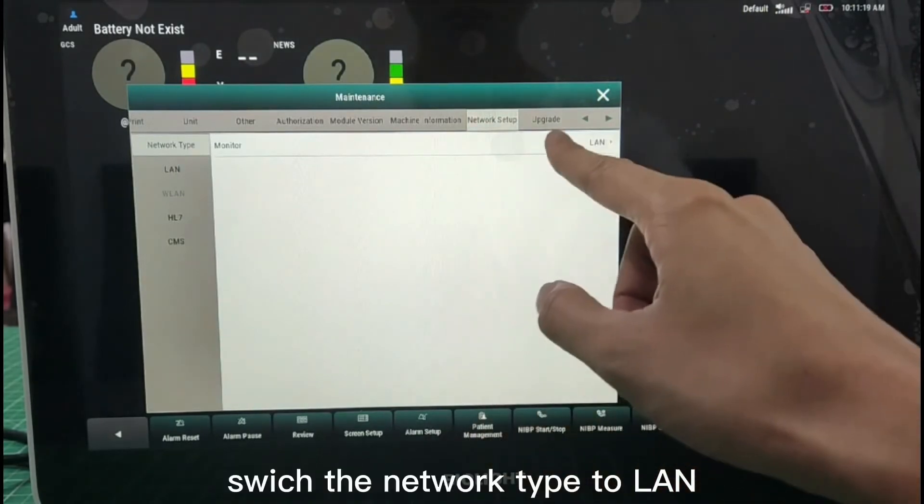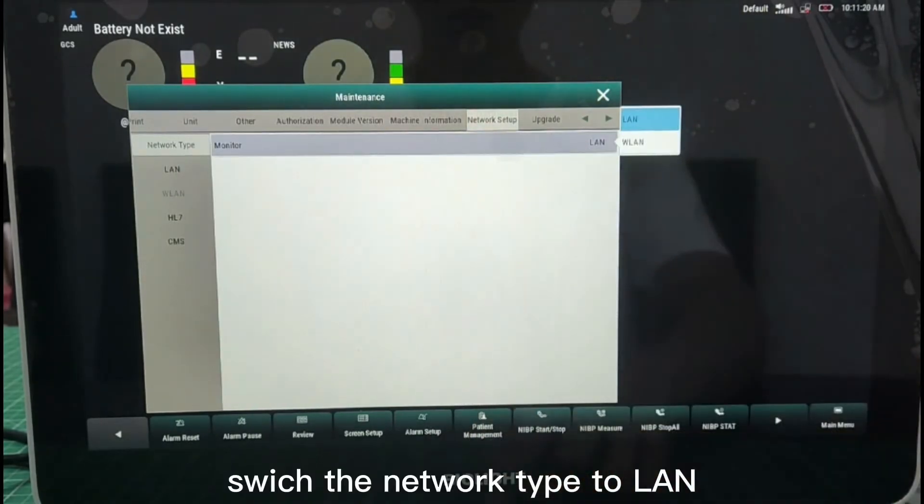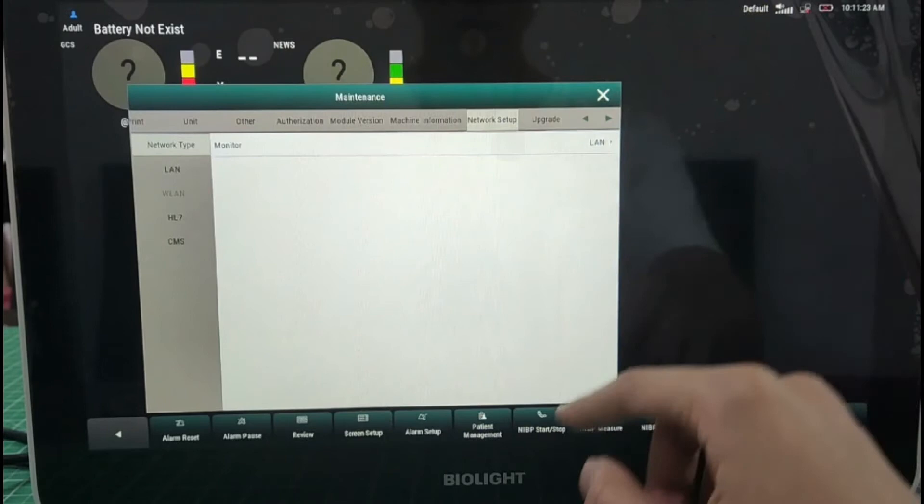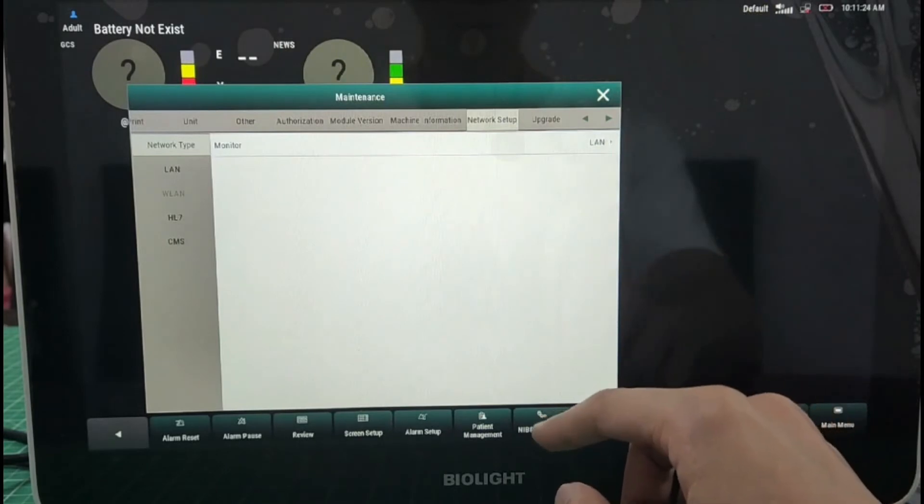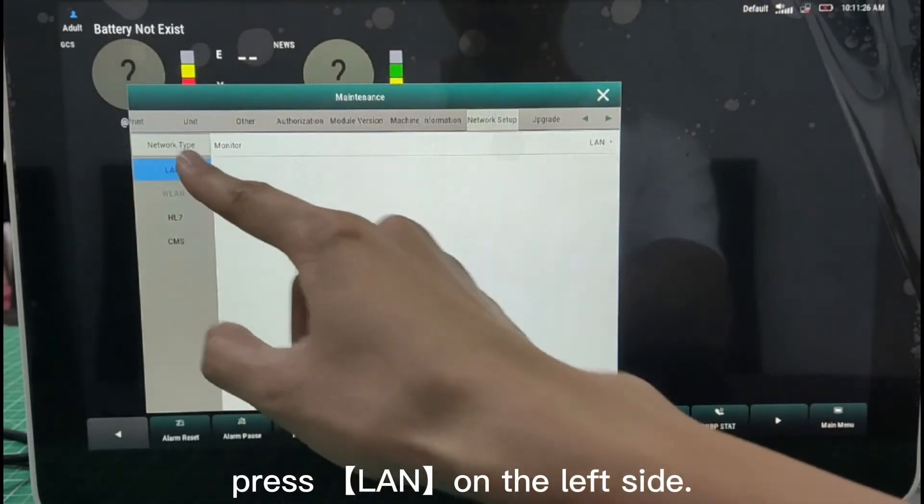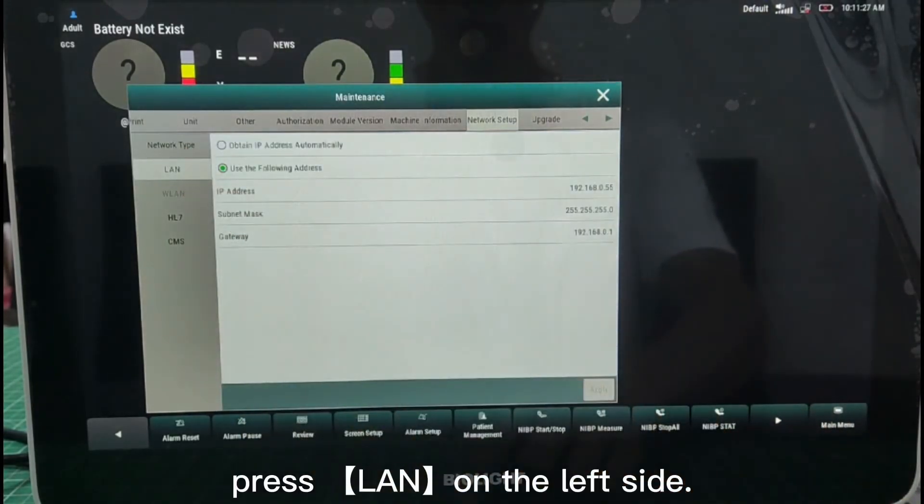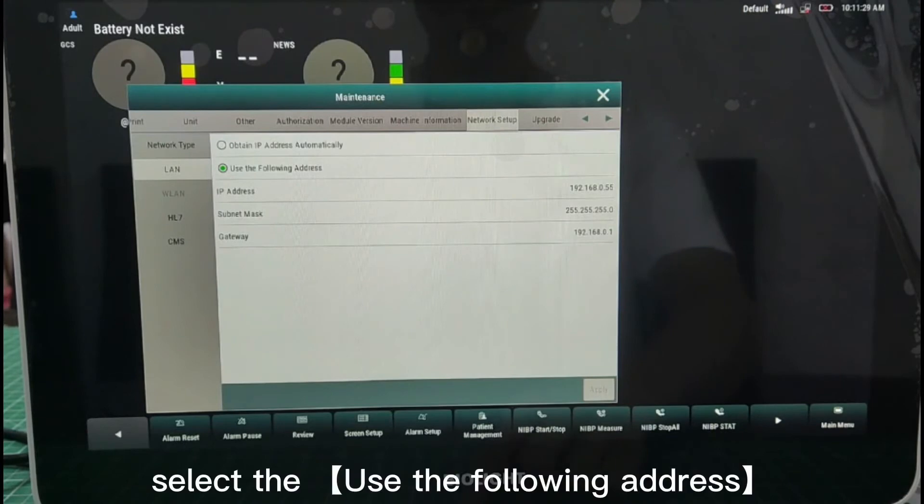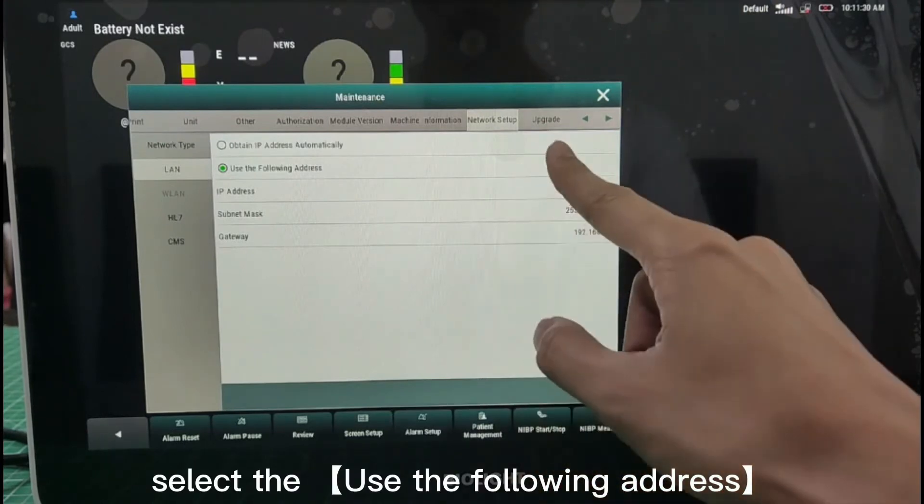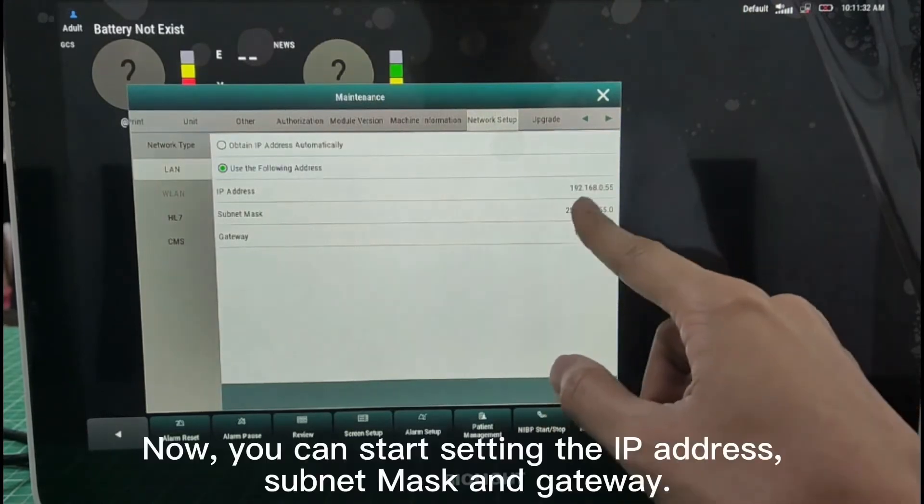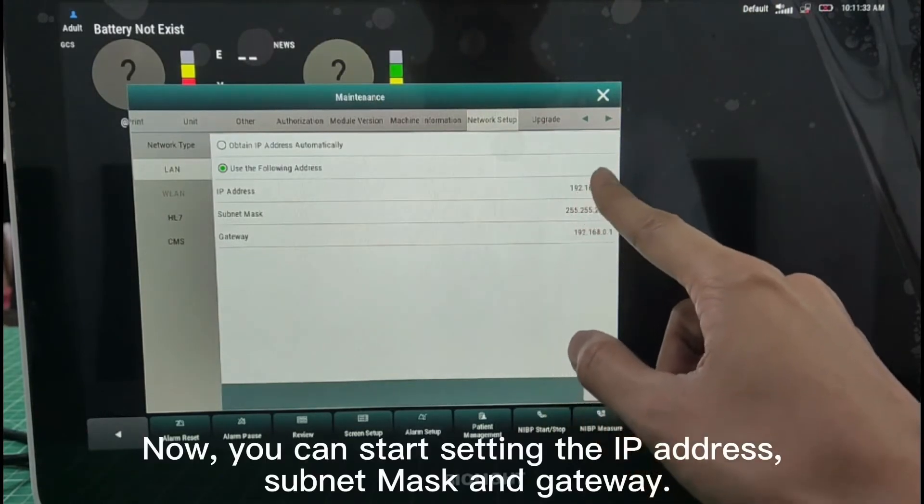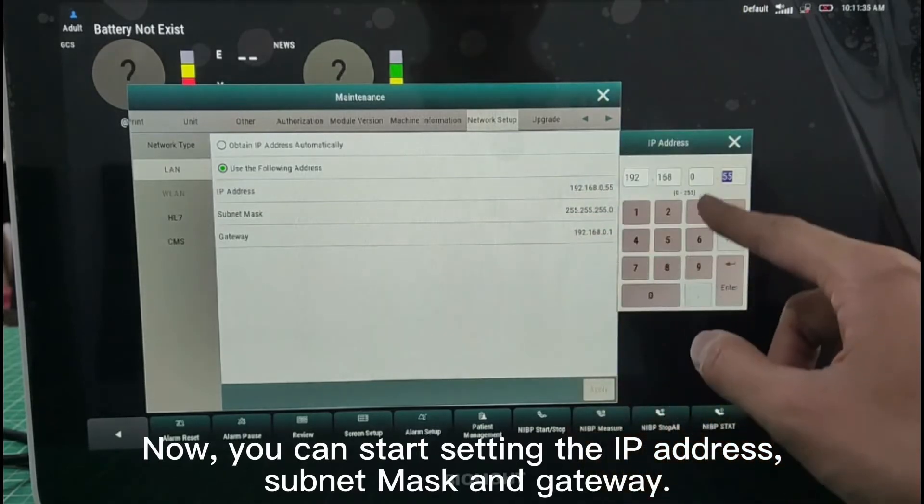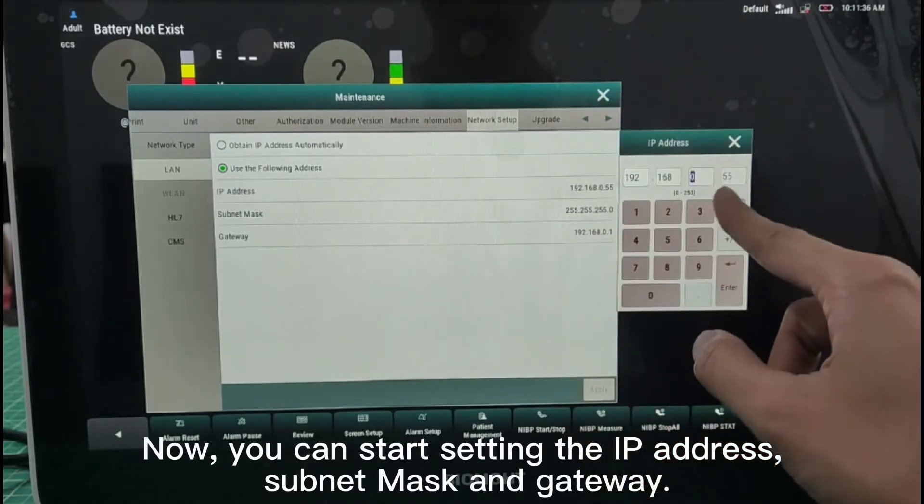Switch the network type to LAN. Press LAN on the left side. Select the Use the following address. Now you can start setting the IP address, Subnet Mask and Gateway.